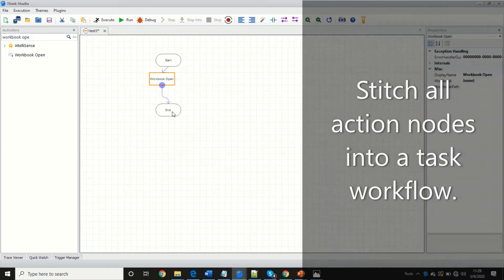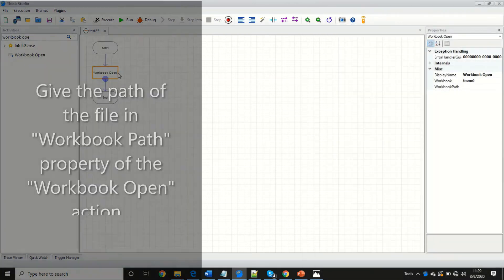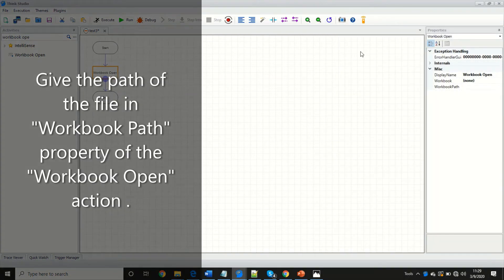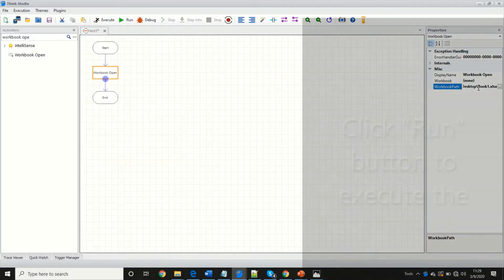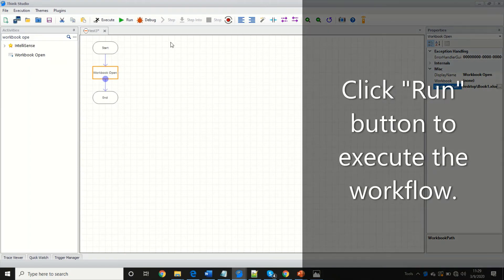Stitch all action nodes into a task workflow. Give the path of the file in the workbook path property of the workbook open action.